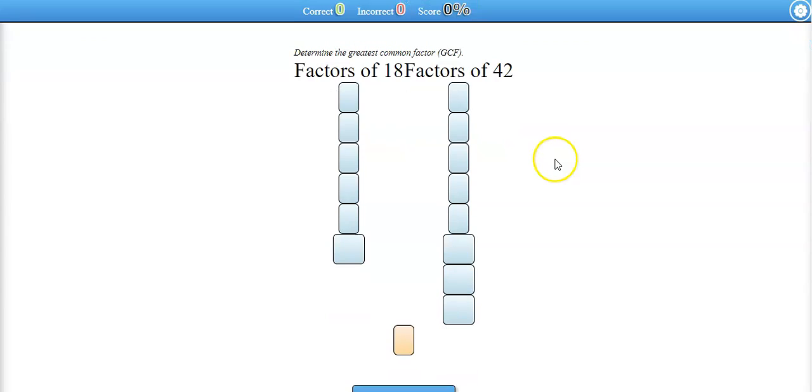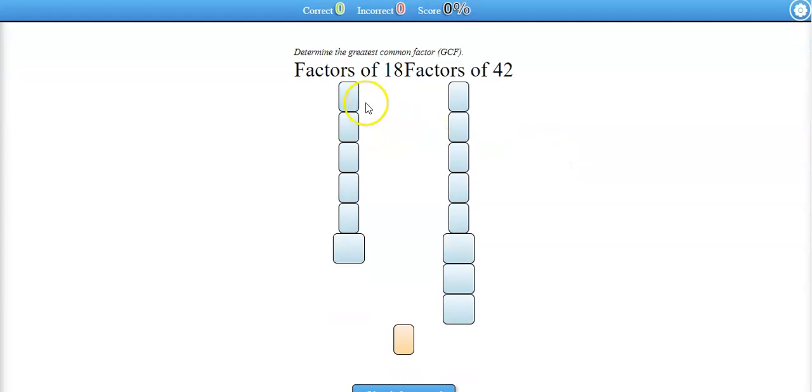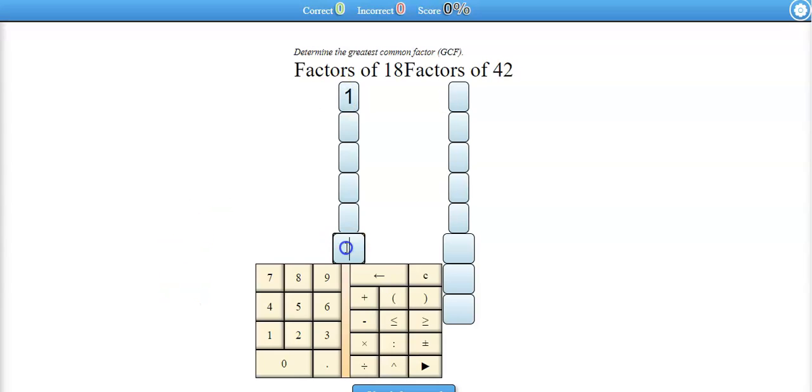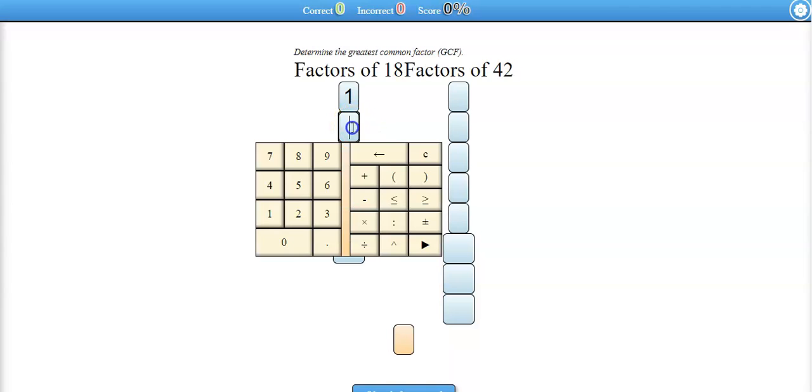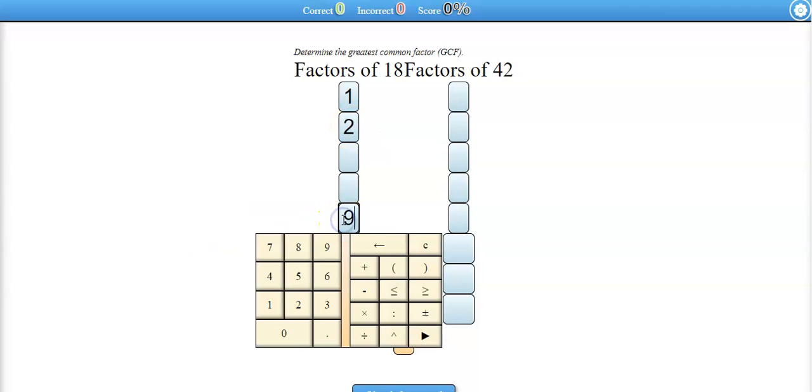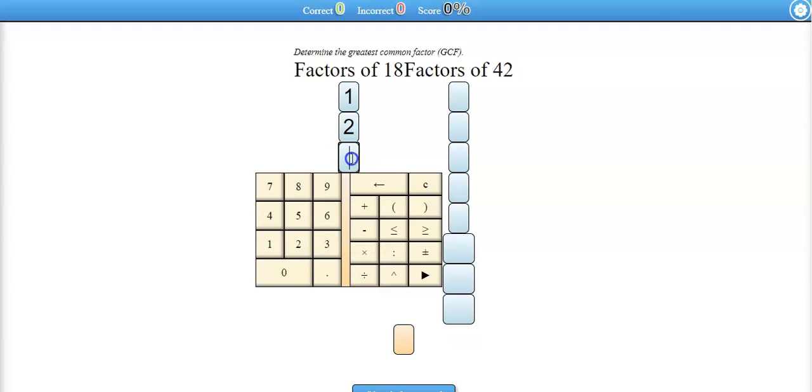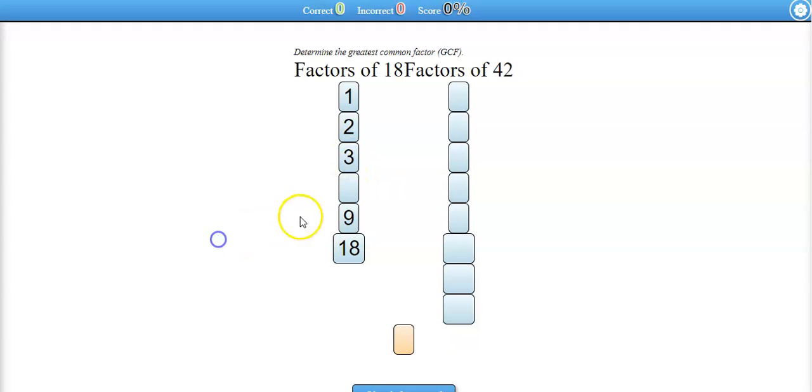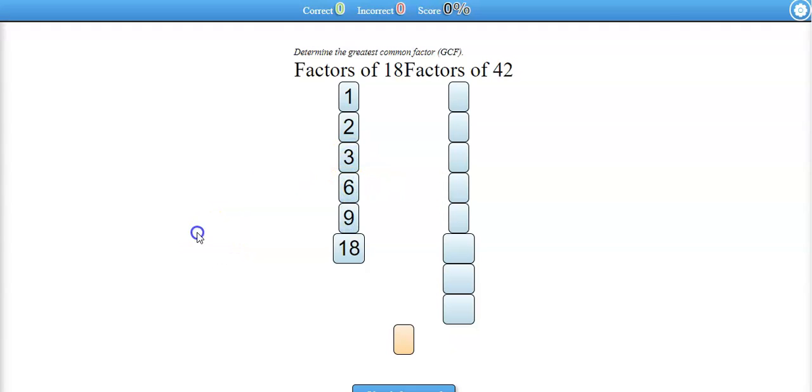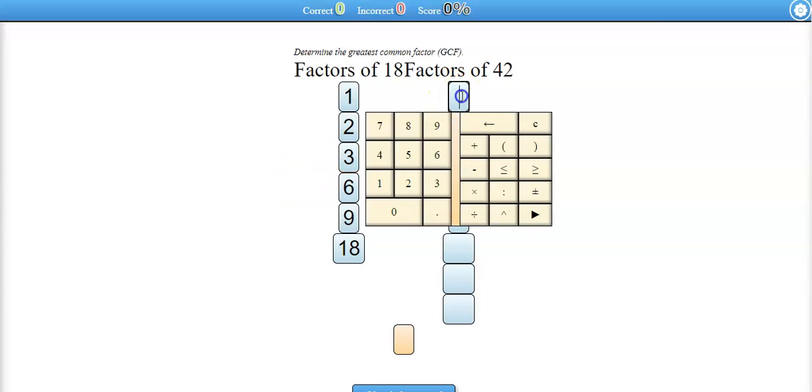What they want you to do first is list all of the factors of 18 and 42. What does that mean? Well, 1 times 18, 2 times 9, and 3 times 6 all equal 18.